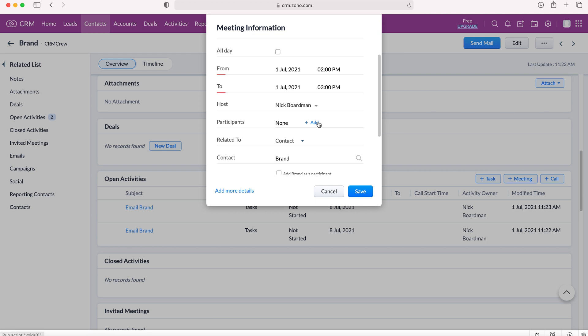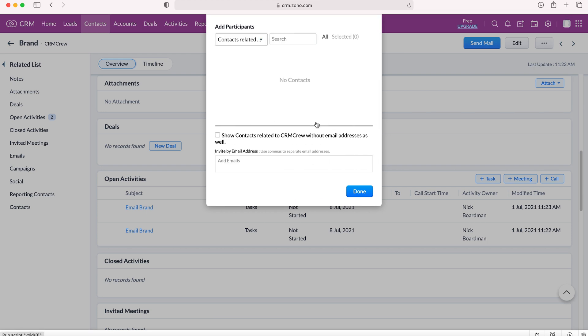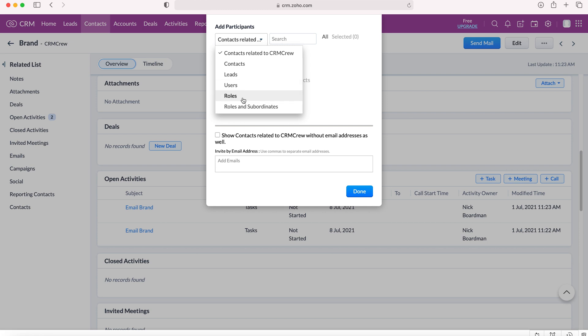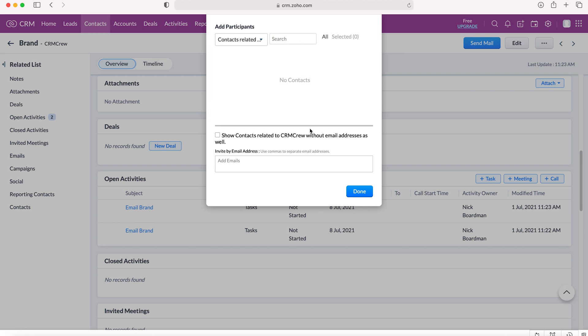You can then add participants. Now, this is really clever. So if you press plus add, you can add contacts, leads, users, roles, roles and subordinates. So you could add a whole host of different people into this particular meeting. So that's really useful. Another tool that's great is you can just invite people by email address as well.